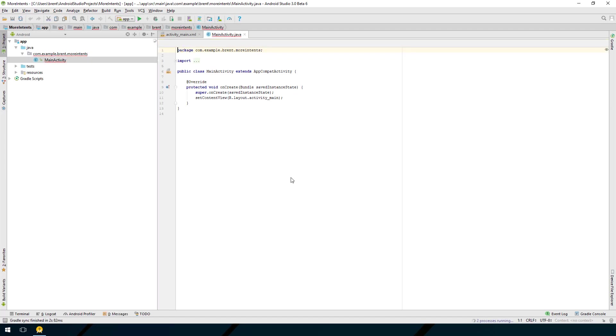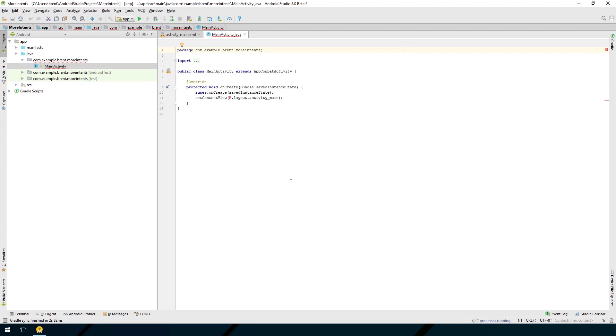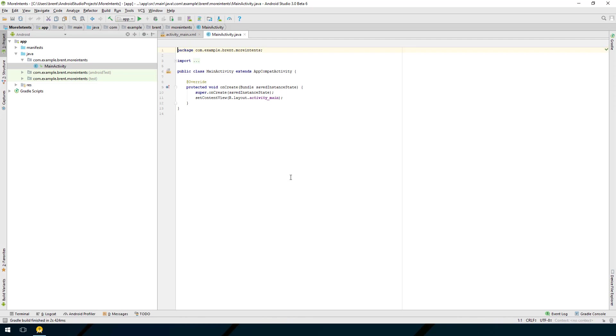We've already worked with Intents when we want to launch another activity within our own application and that is called an Explicit Intent, meaning we know exactly what activity we want to launch. When you want to launch another application on the device you don't necessarily know what other app is going to handle the request. That is called an Implicit Intent. And the way we do this is by creating an Intent action.